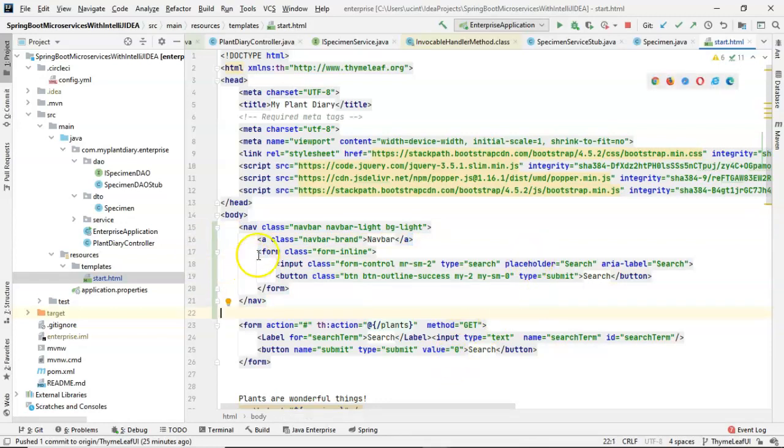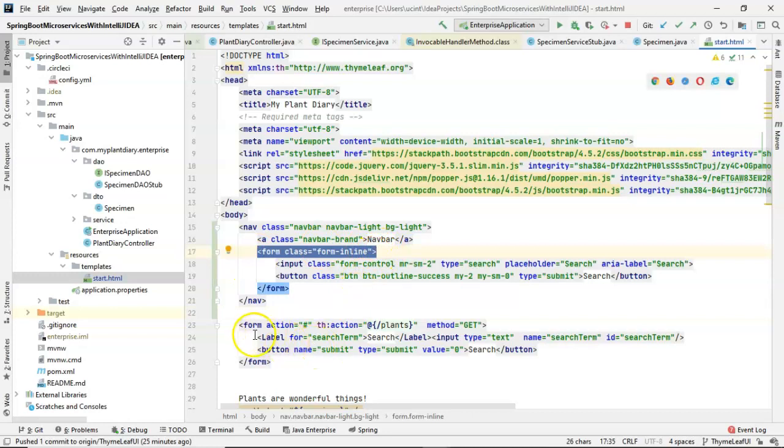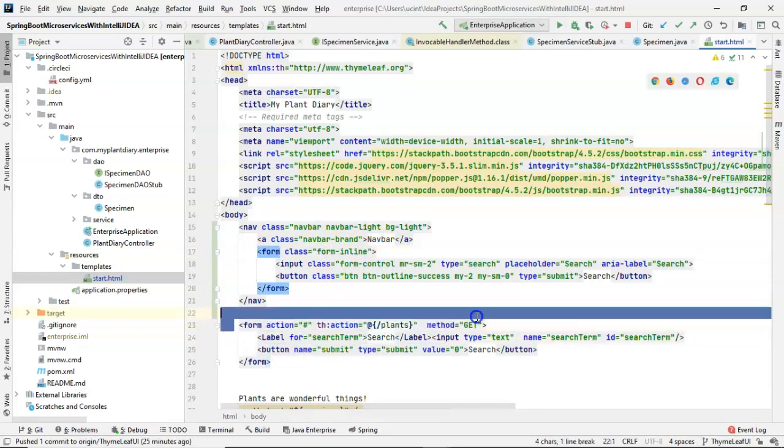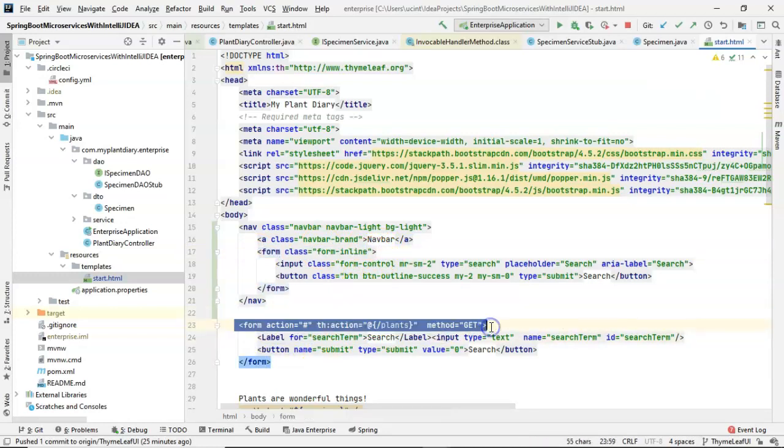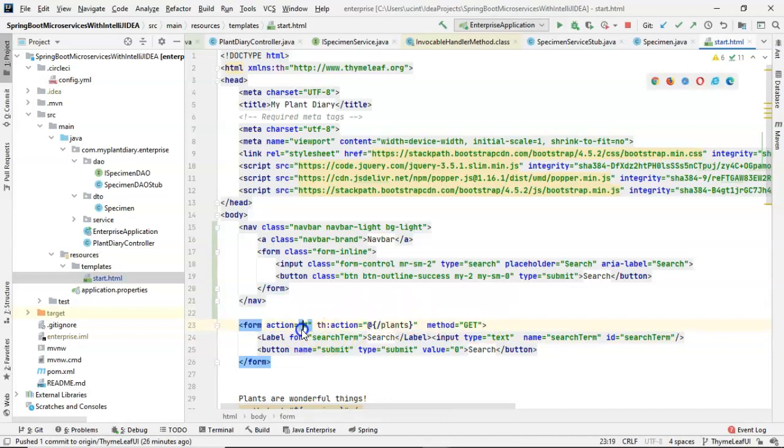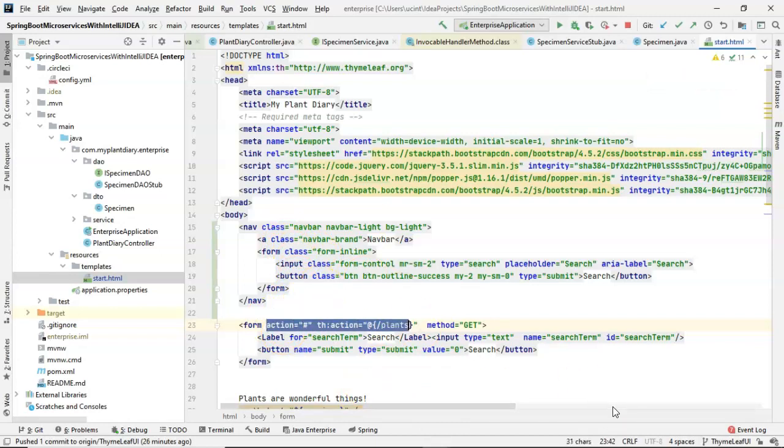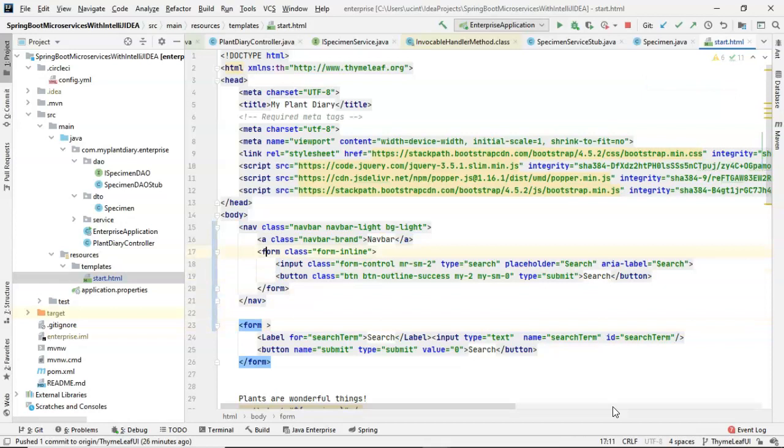So first of all, you'll see on line 17, we have a form element that came from Bootstrap. And on line 23, we have the form element from our Thymeleaf Spring Boot HTML page. Well, the nice thing is that none of these attributes are duplicated. So we can simply take the attributes from one, cut them and place them into the other.